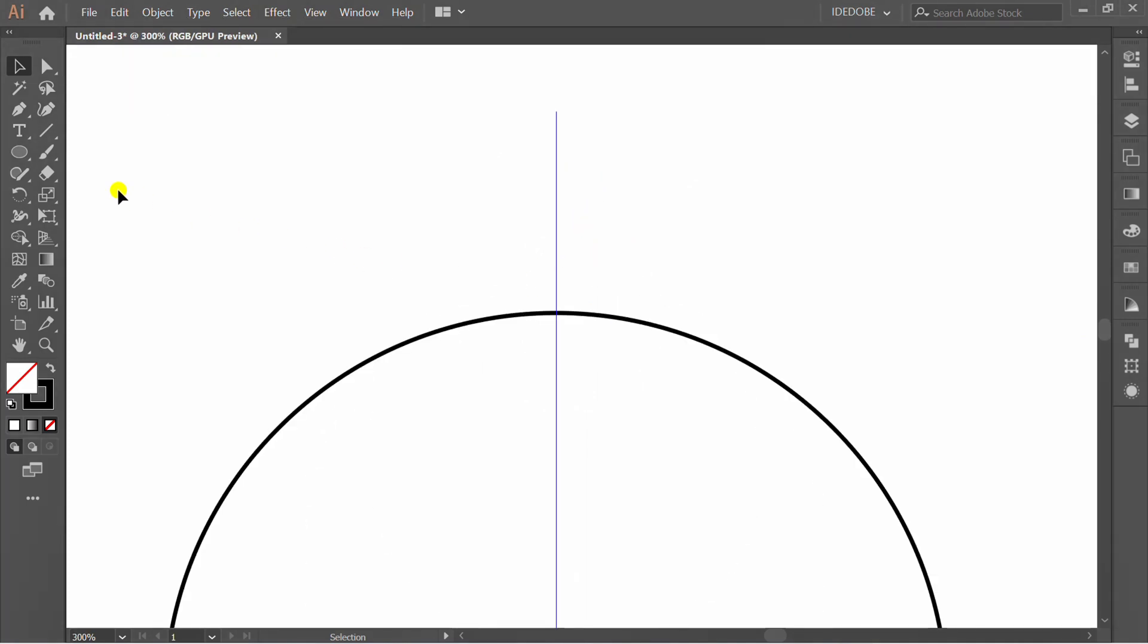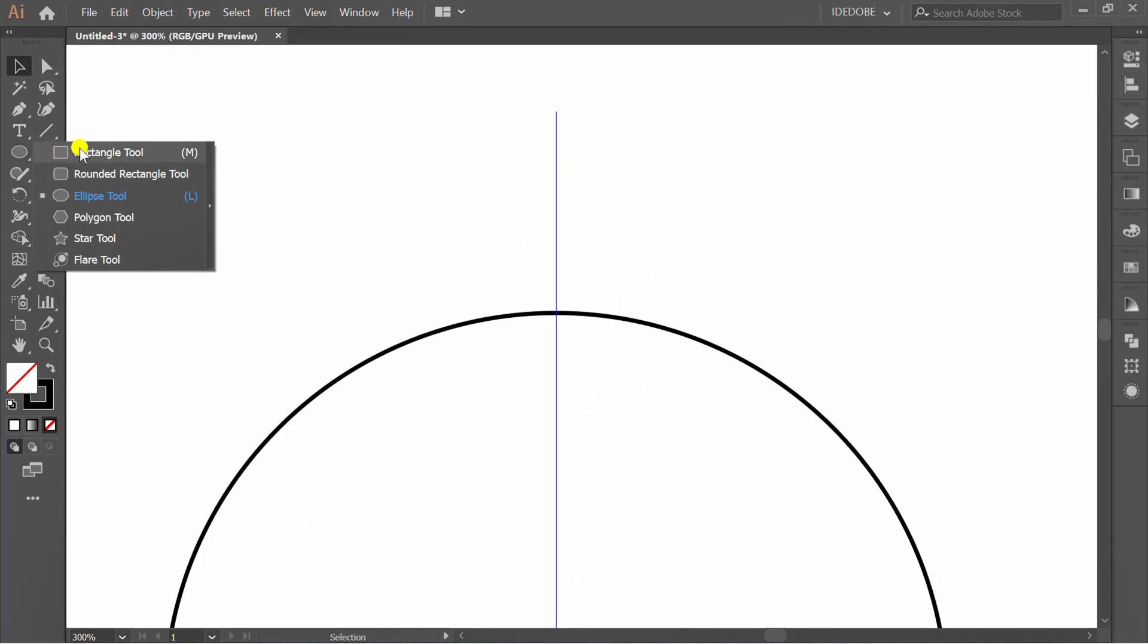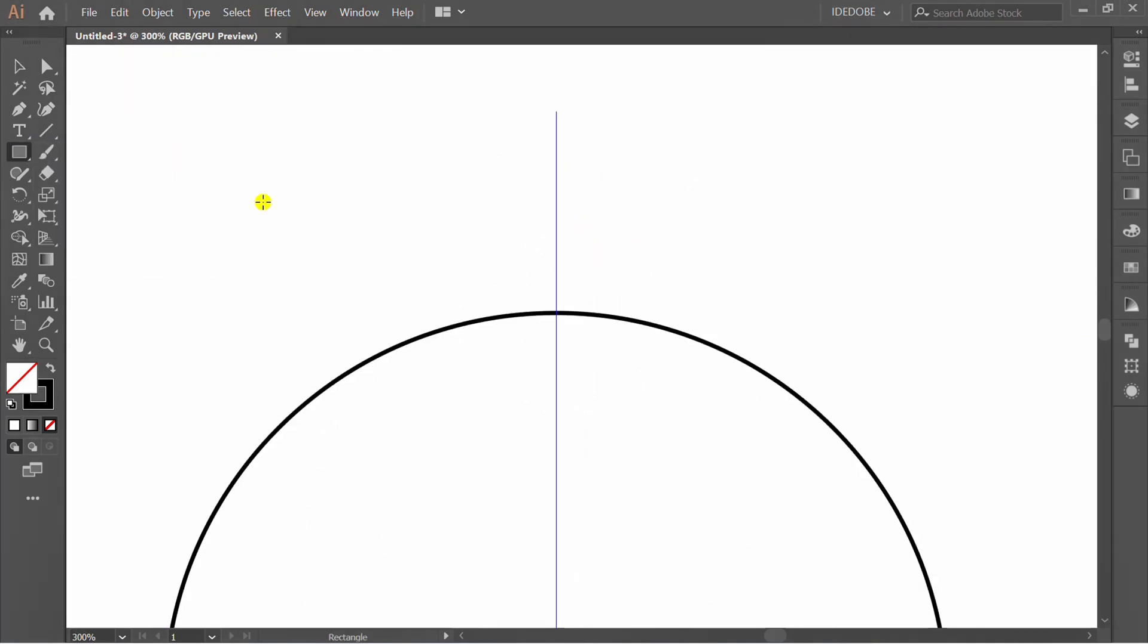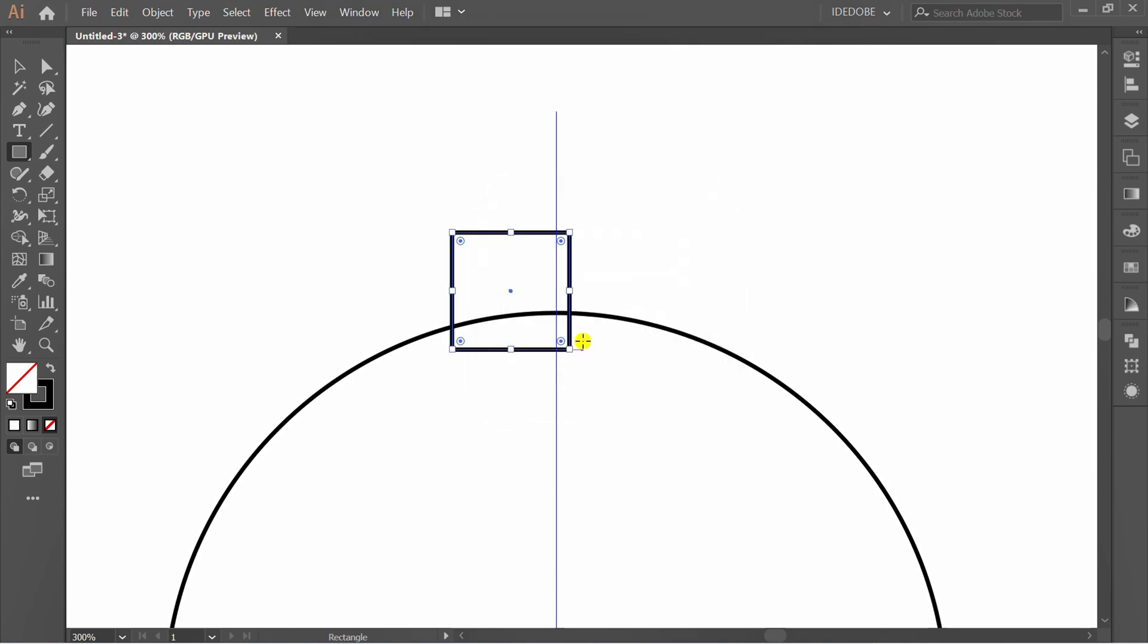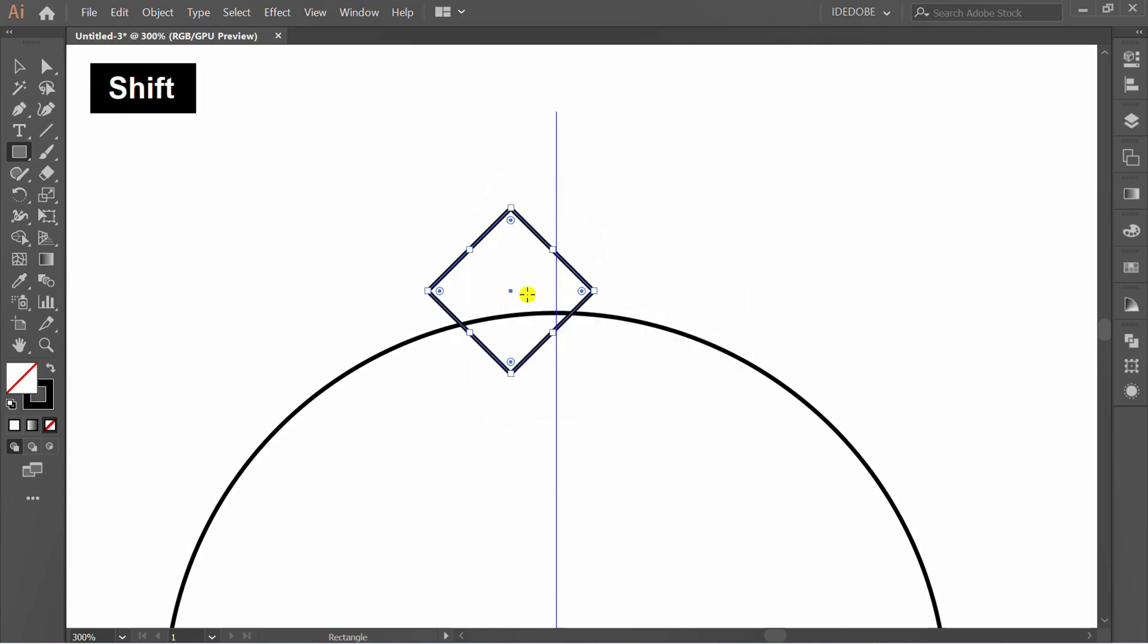Create rectangle 30 by 30 px. Rotate and put it on.